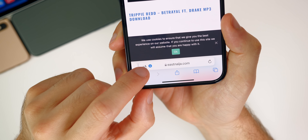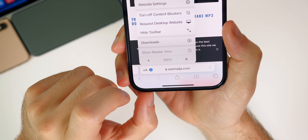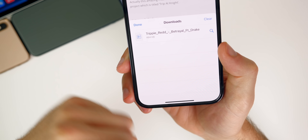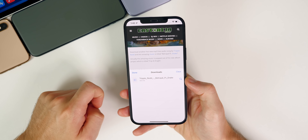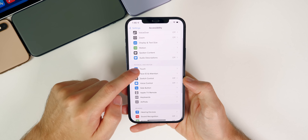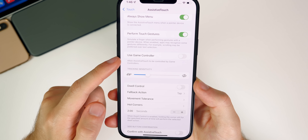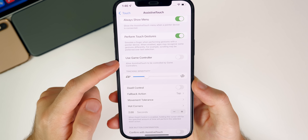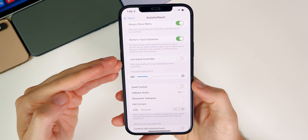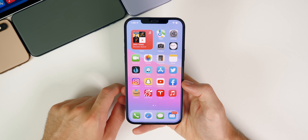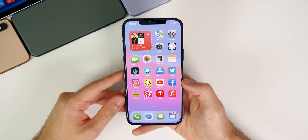There's also a minor change to downloads — when you download something in Safari, you now get a little blue download icon next to the two A's, to the left of the web address. Tapping it shows your downloads in a small scrollable section rather than a full screen. Also new in Settings > Accessibility > Touch > Assistive Touch, there's a new option called 'Use Game Controller,' allowing assistive touch to be controlled by a game controller.